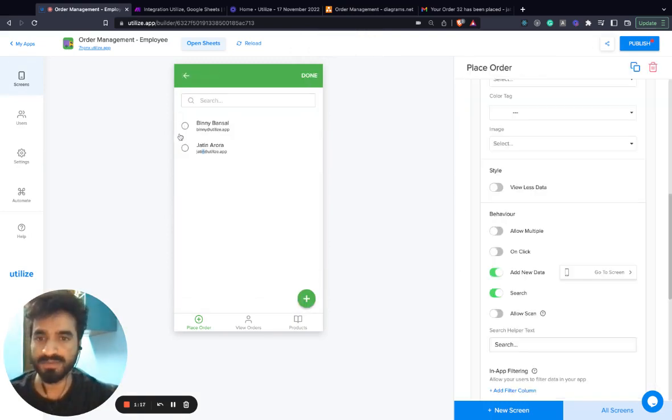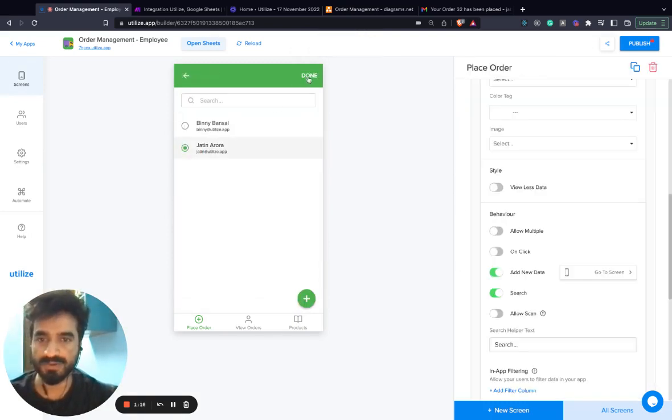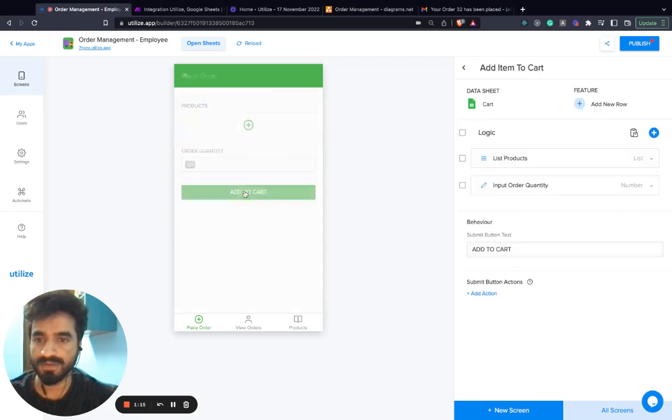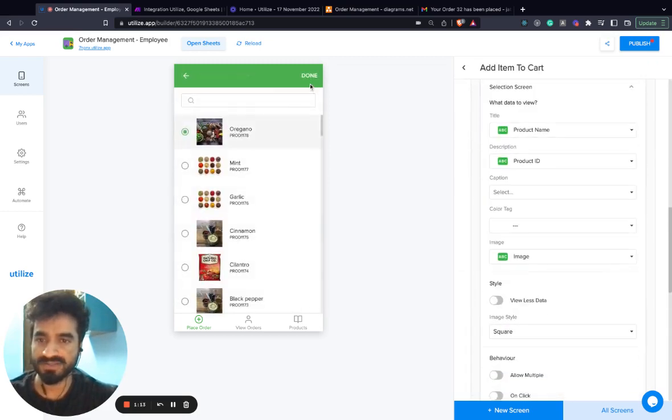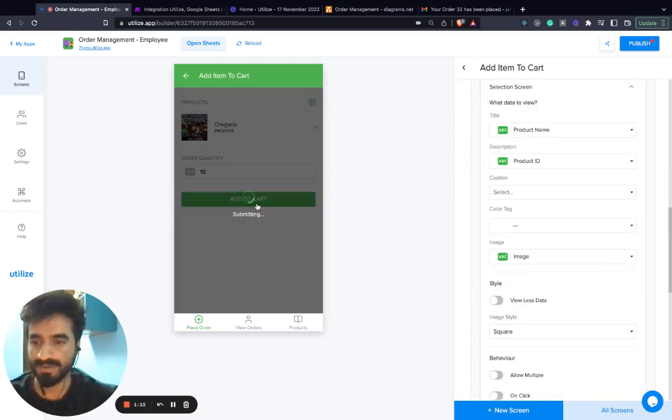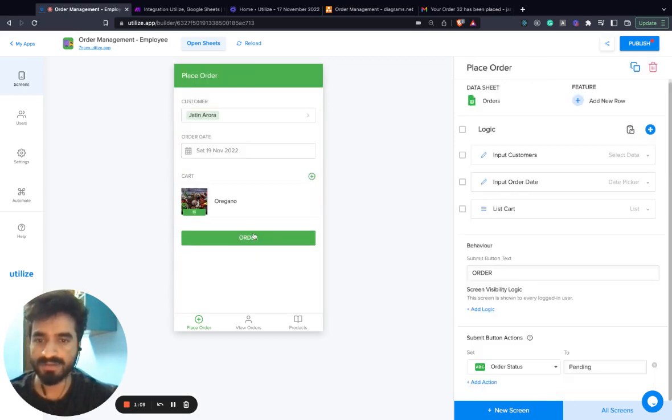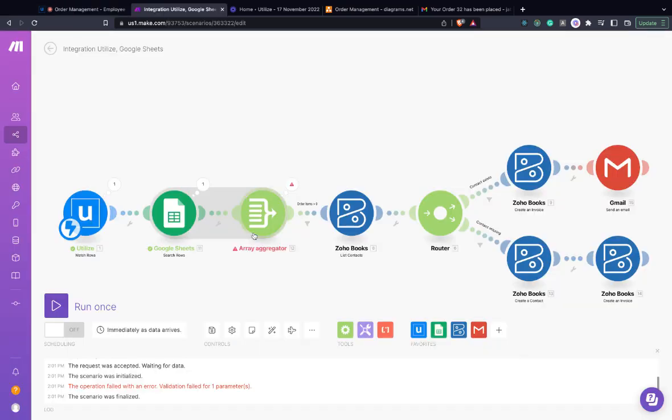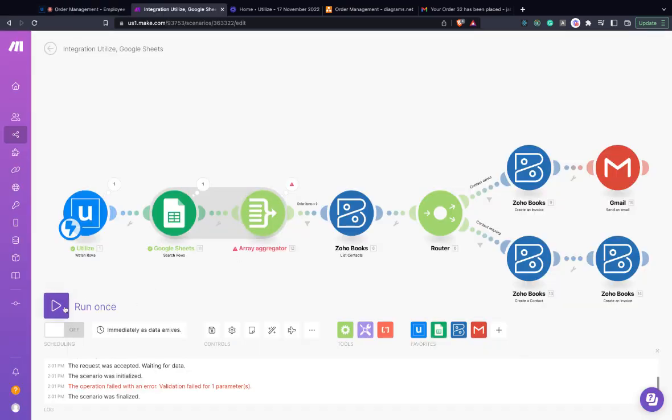Let me choose the customer. Let me go to the cart and actually choose Oregano. Quantity would be 10. I'll add it to the cart. Then I'll order and then I'll run this workflow once.